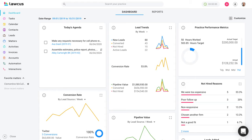The very first thing is, once you log into Lockers, you will see a dashboard. The dashboard gives you an overview of your practice. It gives you today's agenda here — all the tasks and meetings you have to do today will show up here.